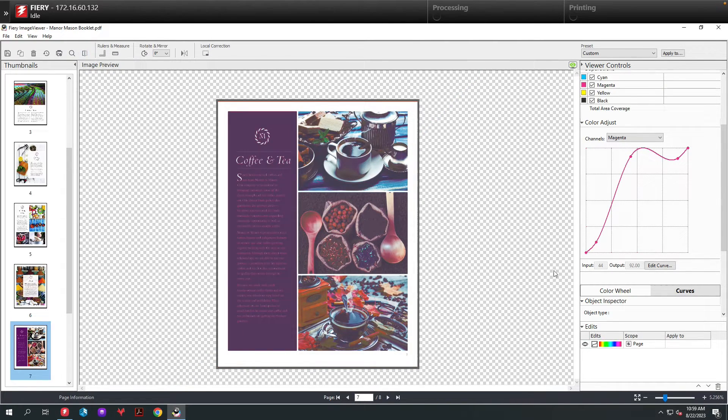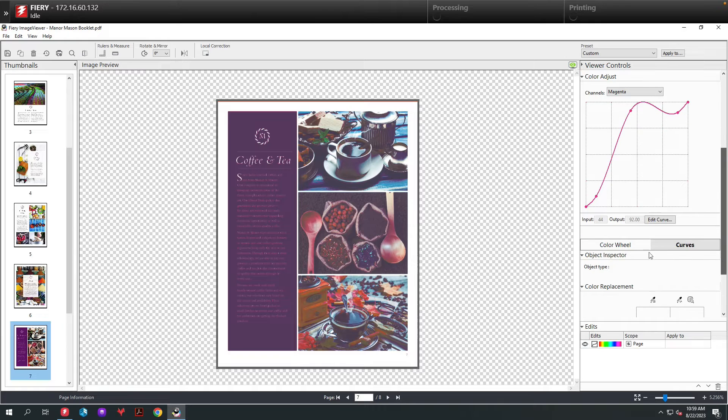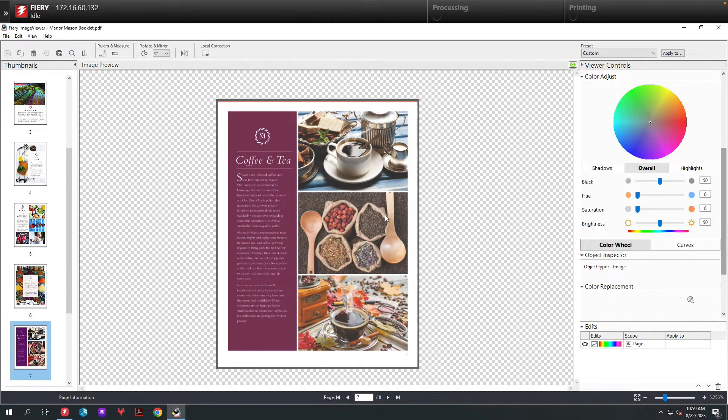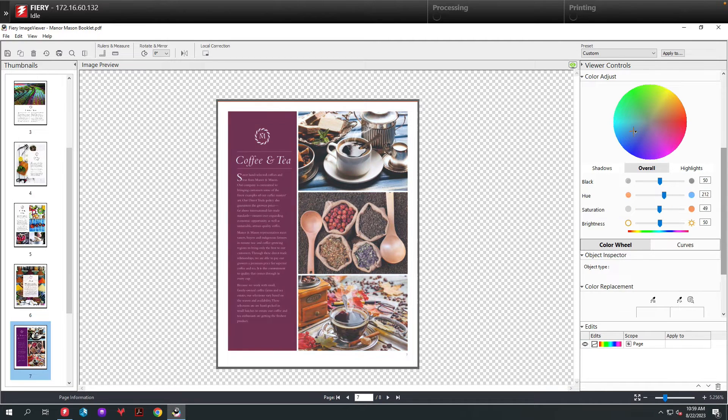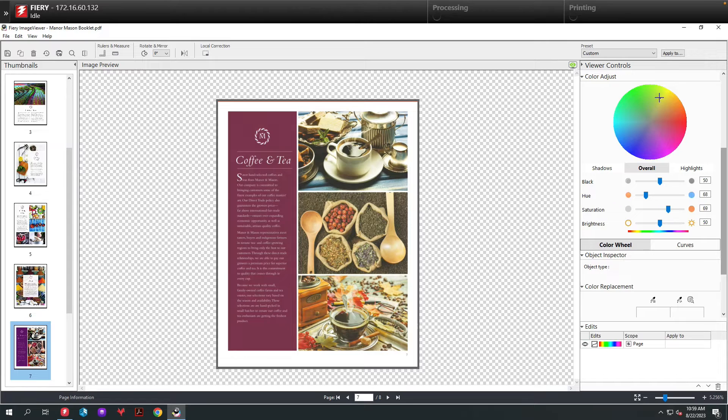We can turn that off. The second thing we're going to do is the color wheel adjustment. With this, I can take the little dot in the center and move it around my wheel. You'll see the sliders are changing - the blacks, the hues, the saturation, etc.